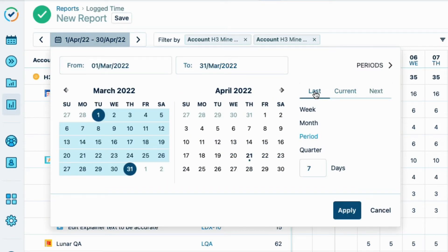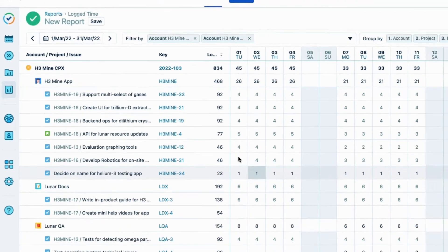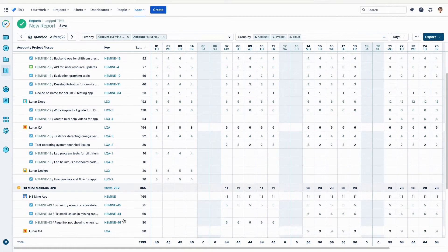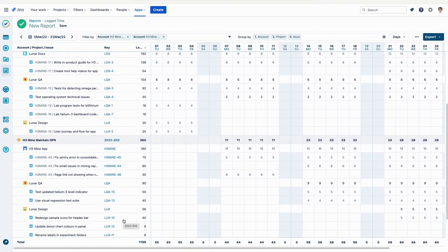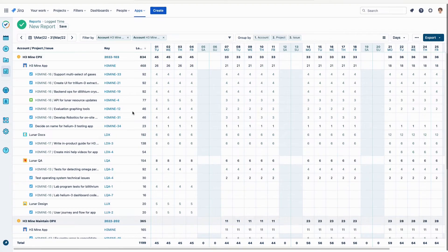I'll click Last, and then Month, and this creates a dynamic period report where the data shown is always for the last month relative to the current date you're running the report. I click Apply, and now I can see all the hours logged for the last month to both of the accounts for the app, the CAPEX one and the OPEX one.